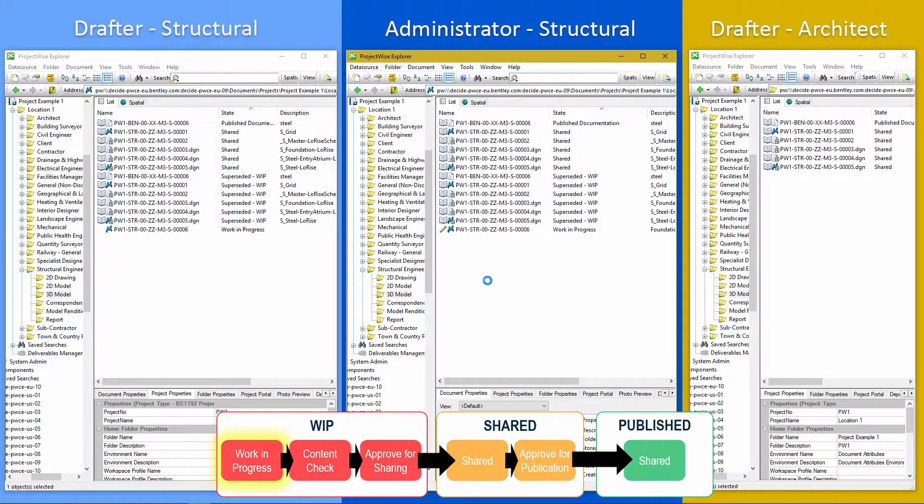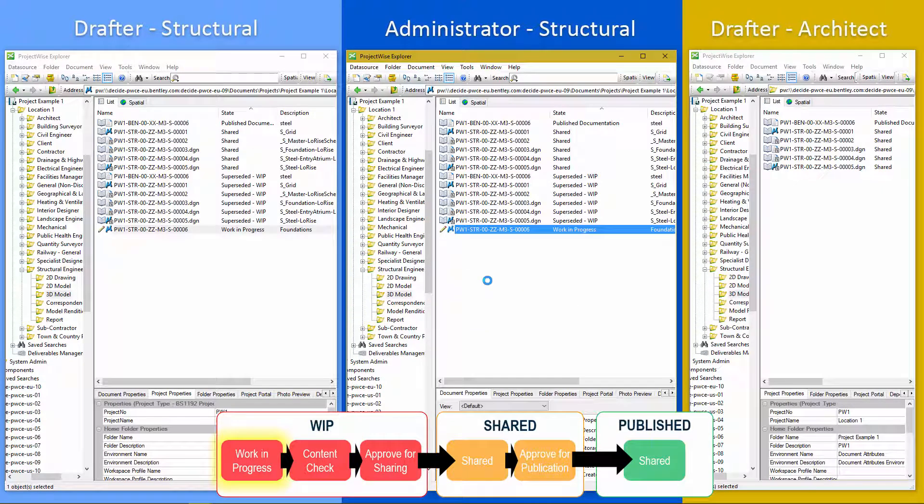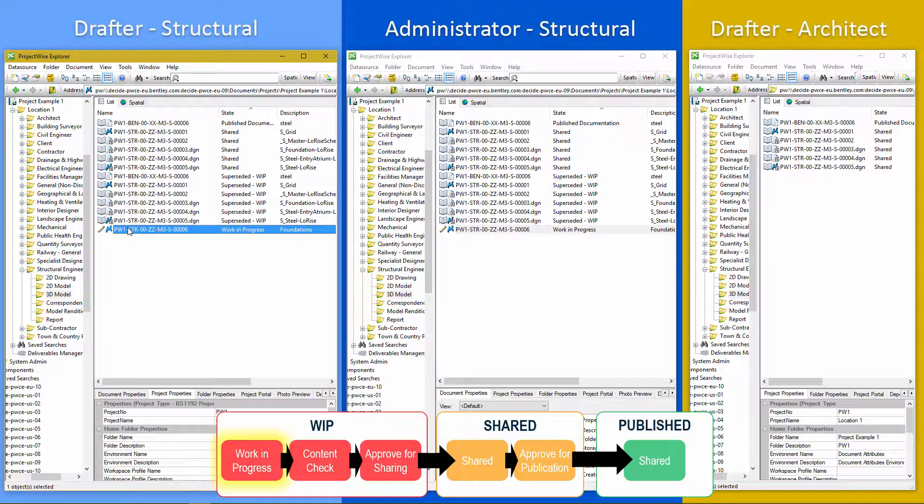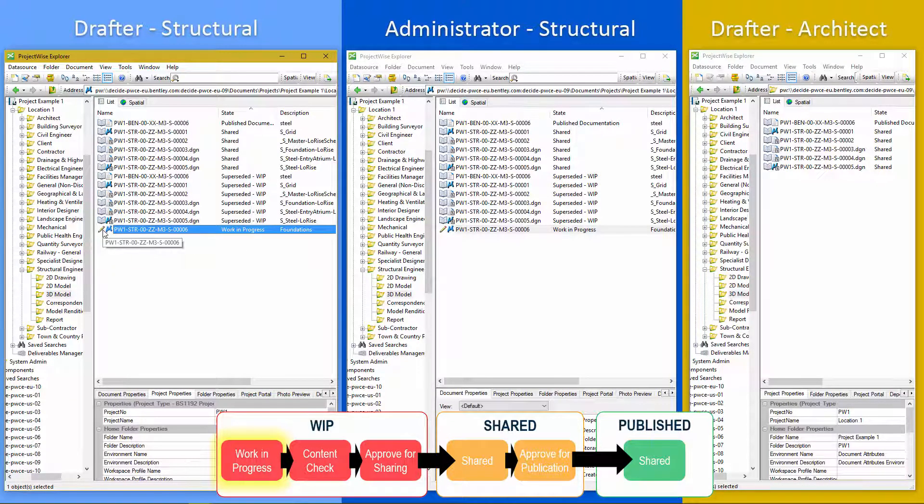Okay. So once I do that, it's going to go back to work in progress. We see it back to work in progress. And now it's available again to the drafter to change.